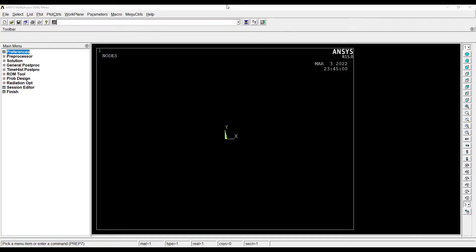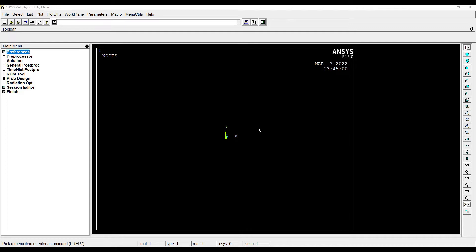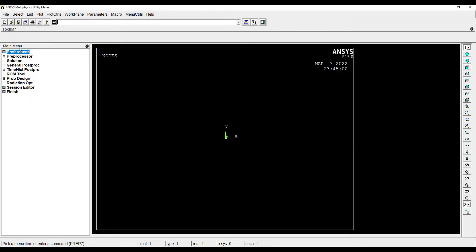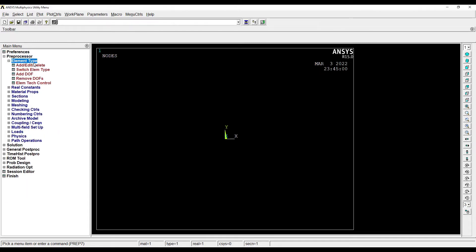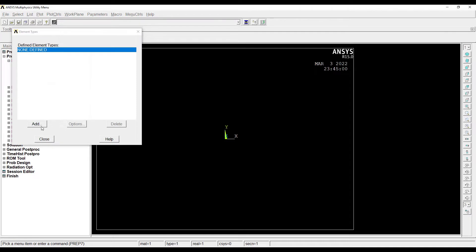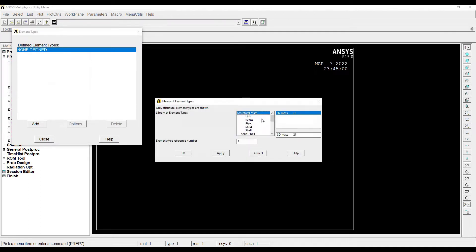Hello everyone, welcome to the next session of ANSYS APDL. In this session we are going to solve a cantilever beam which is subjected to UDL, that is uniformly distributed load. So let's get started. I'll first go to Preferences, choose Structural, then go to Preprocessor, Element Type, Add/Edit/Delete, Add.